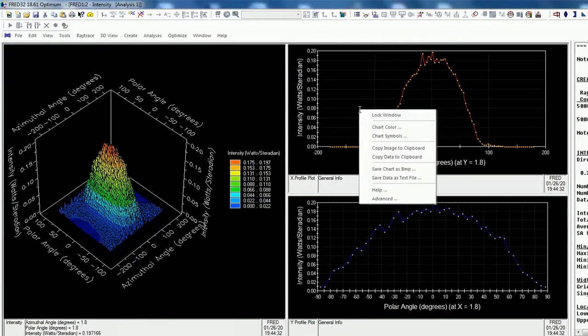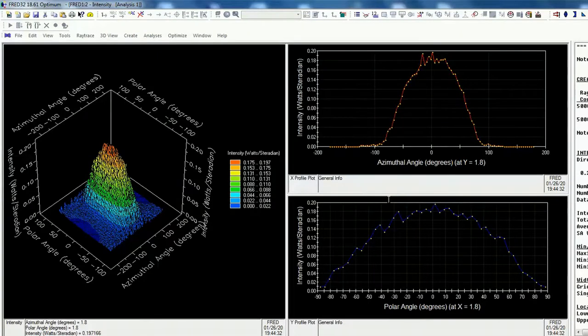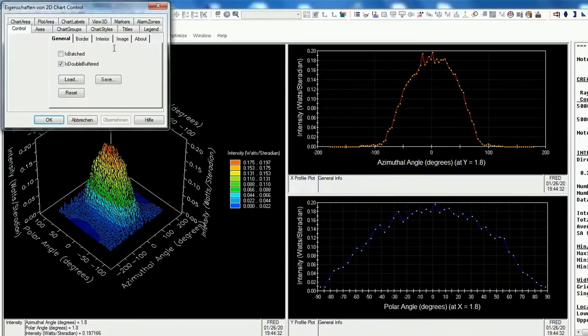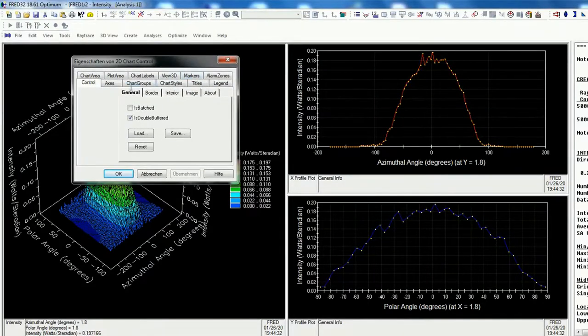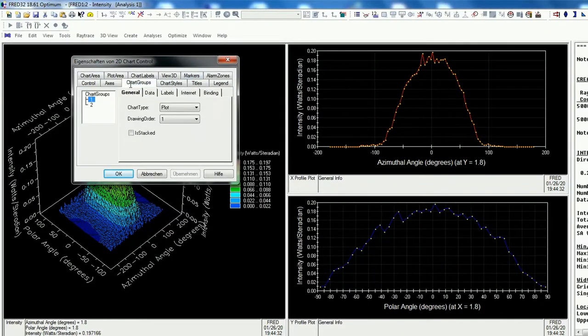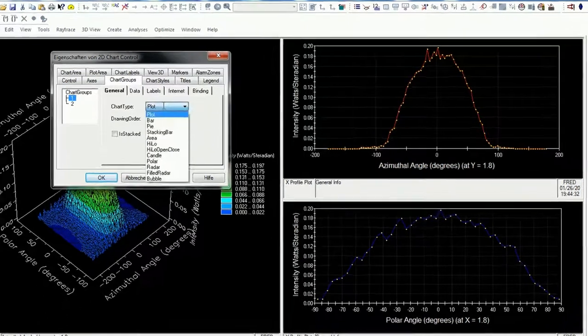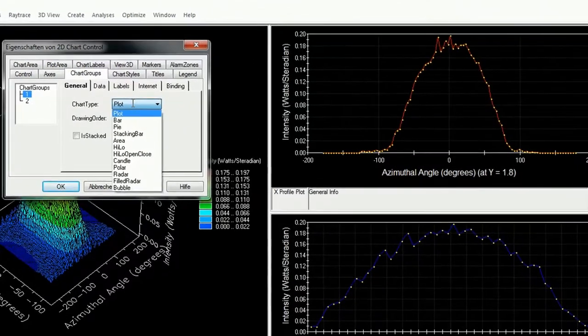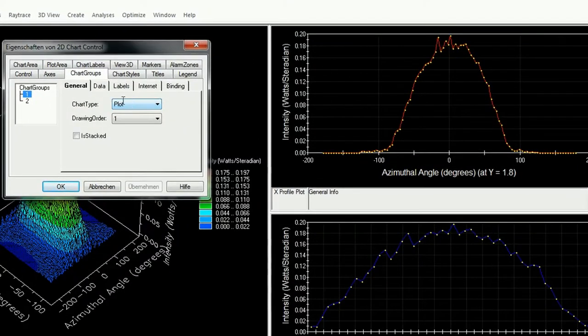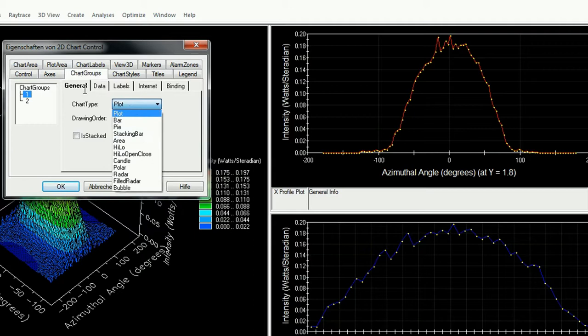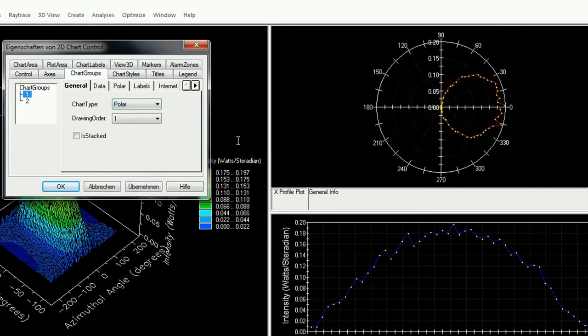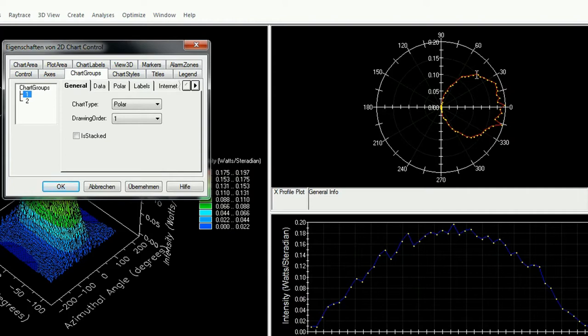And now we can do right click, advanced. We're going on the chart group, then general, and then on polar. And here we go, here's our polar view about our LED source.